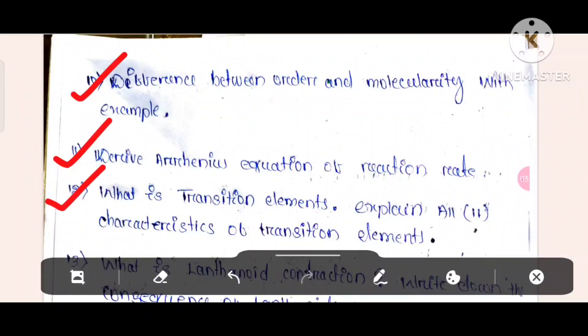Question number 10: What is a transition element? Explain all 11 characteristics of transition elements.